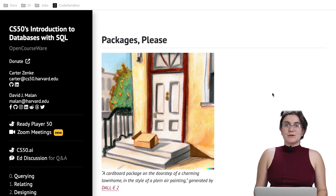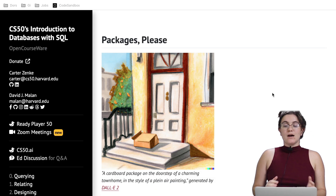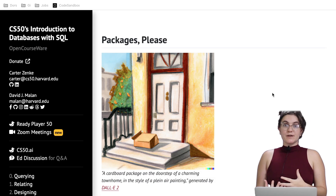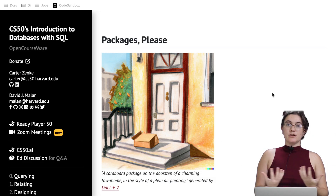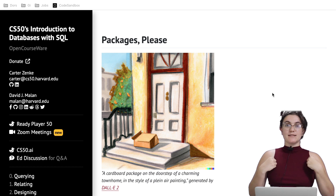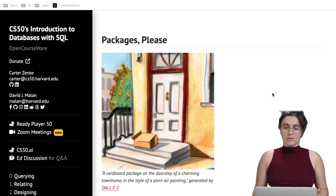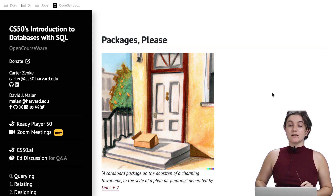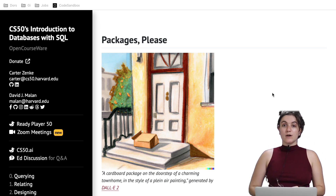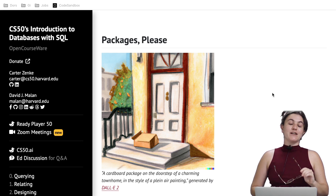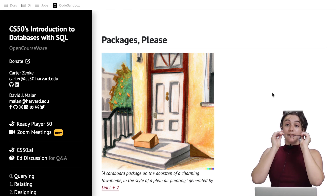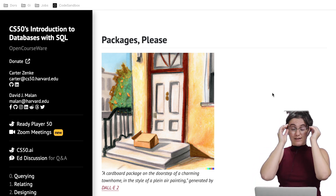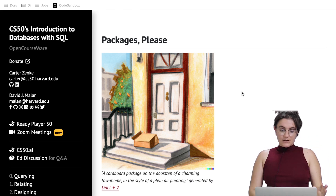For week one, we were learning a little bit how we can use subqueries, how we can join tables to get the information we want. In this project in particular, we're going to work more with subqueries. The joining part will be the next two exercises.